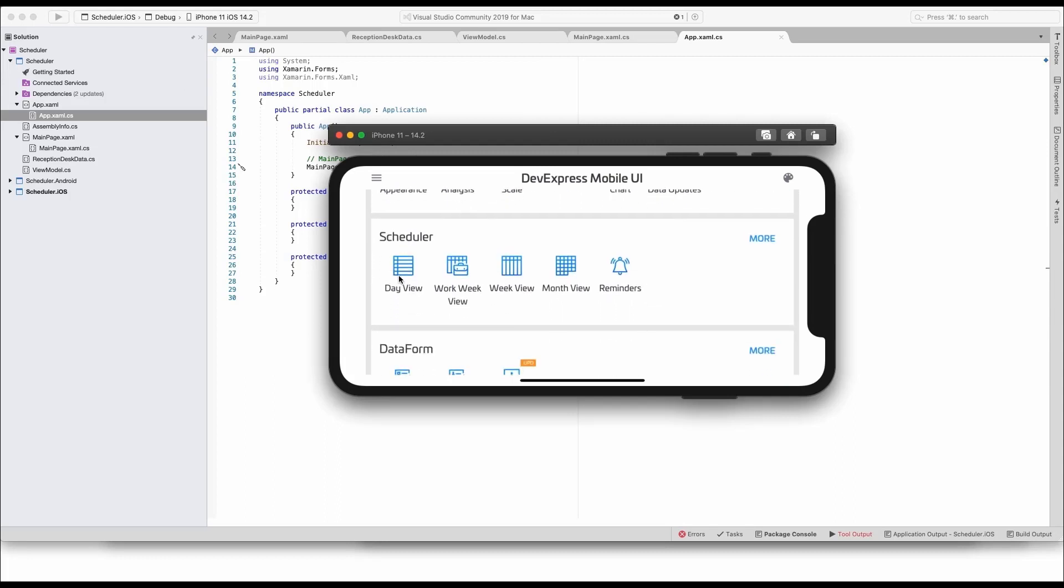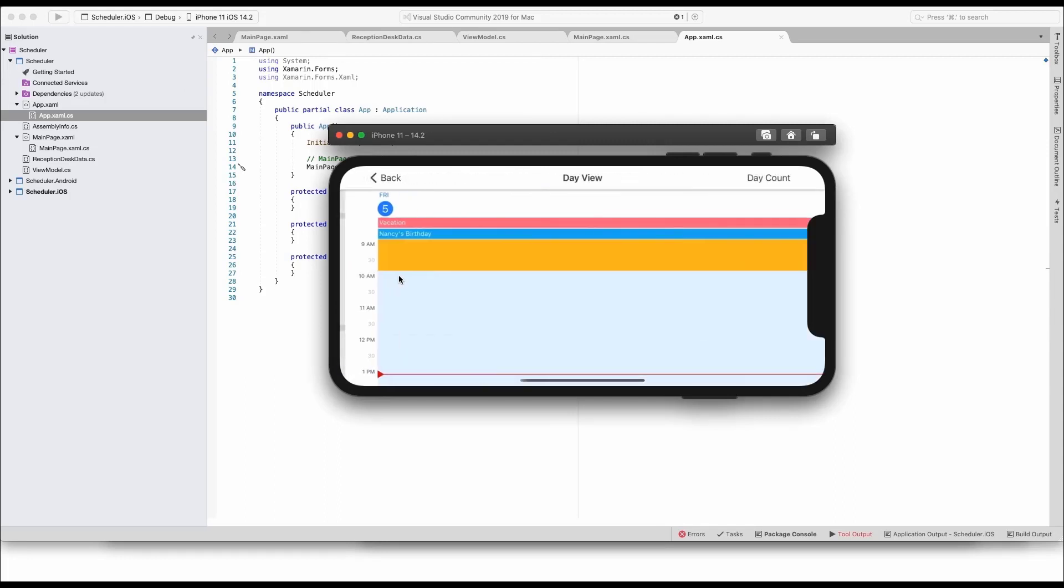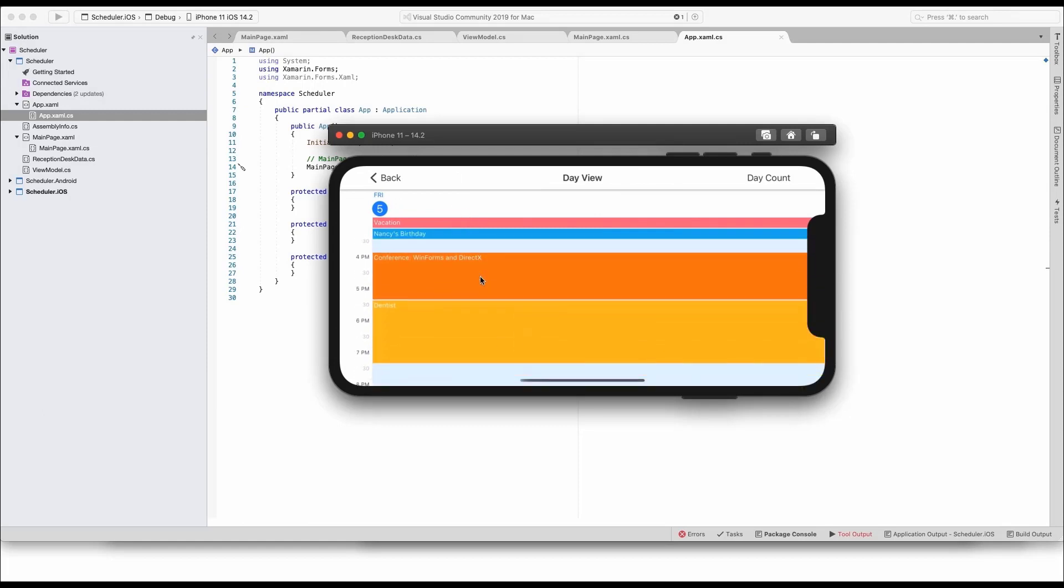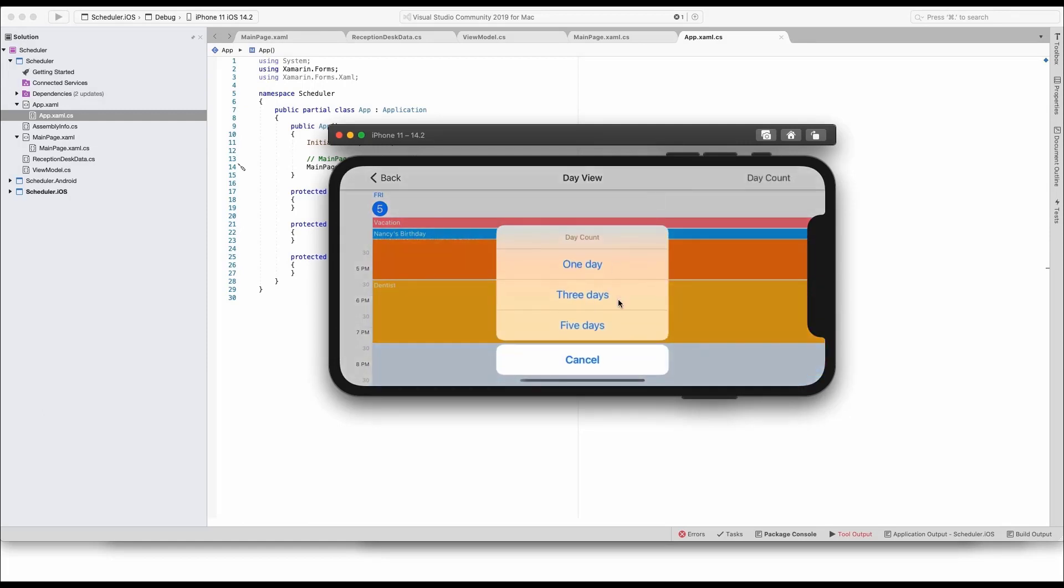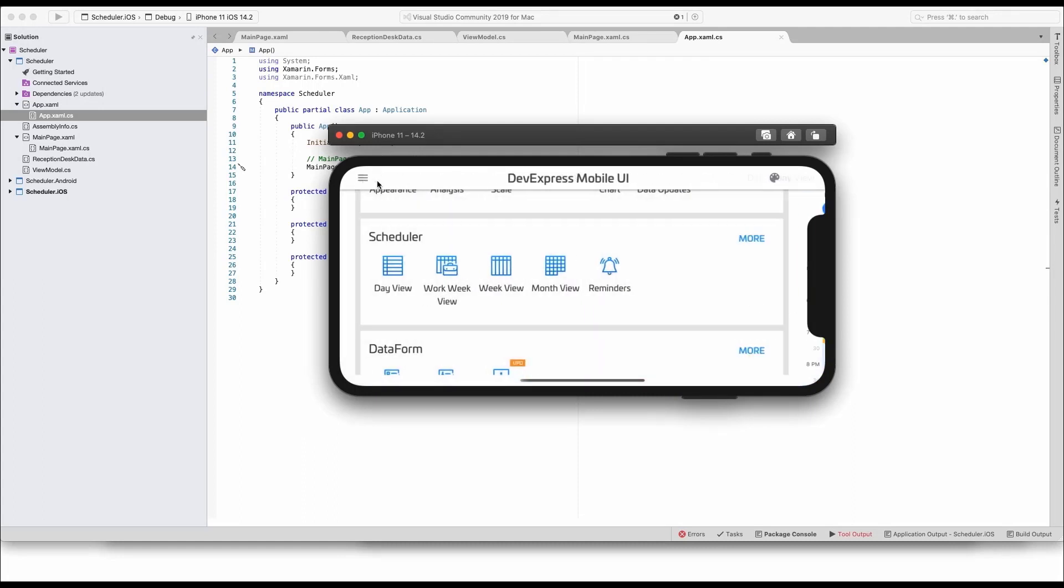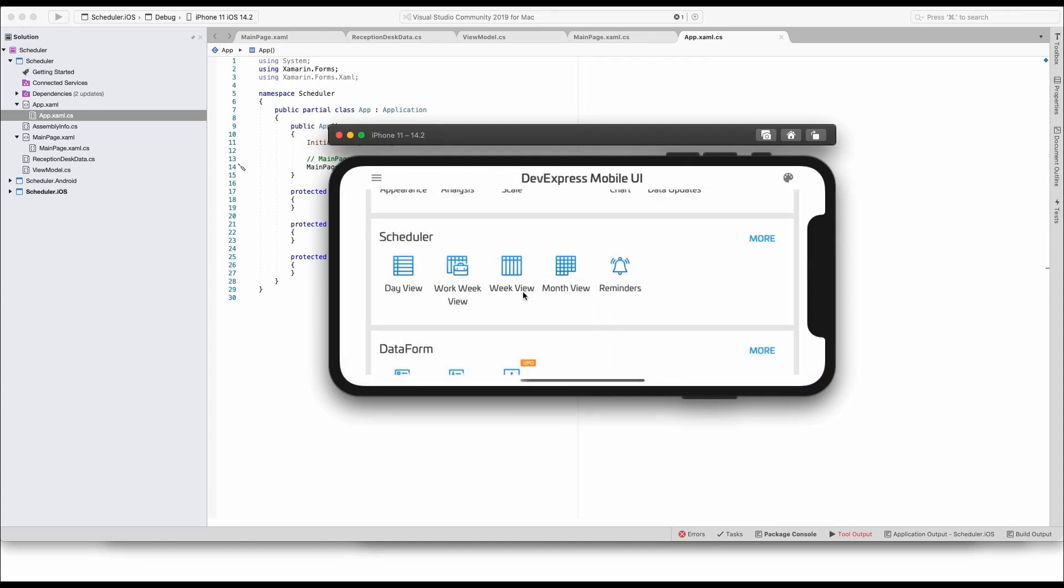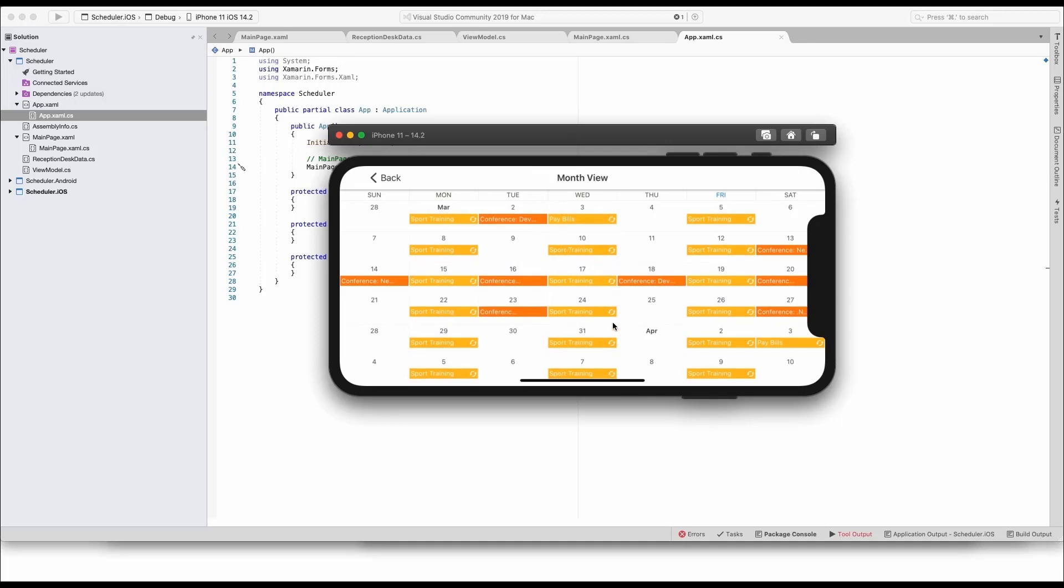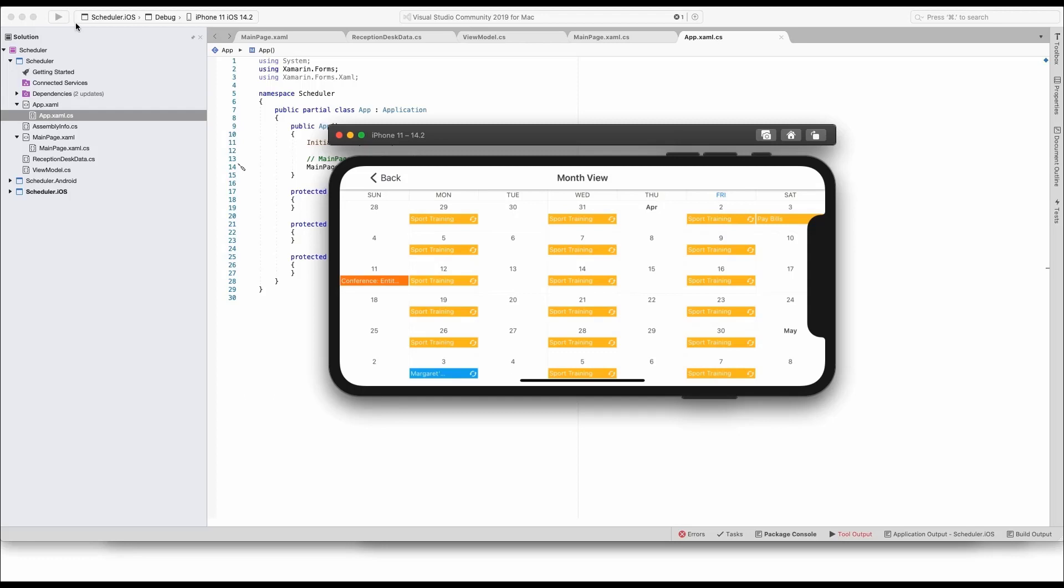The day view gives users the most detailed view of events. You can also change the number of days displayed side by side. The month view, on the other hand, displays multiple weeks of data at once and thus gives you a big picture of upcoming and past events.